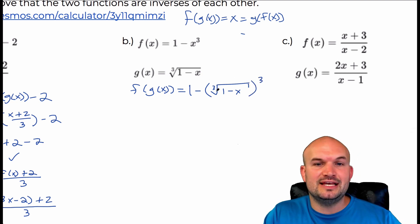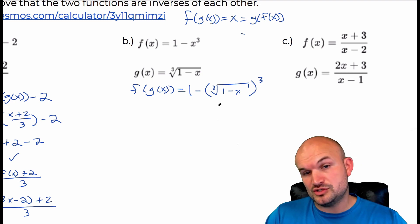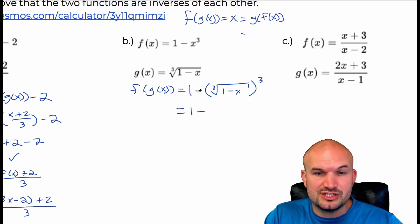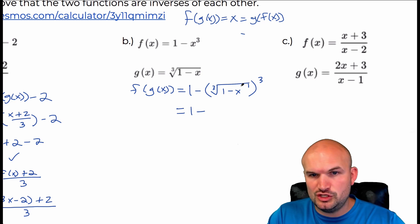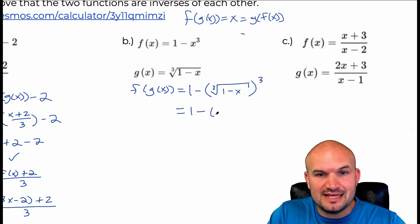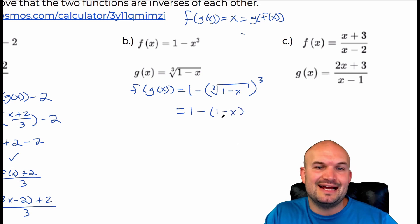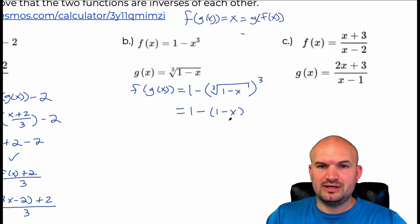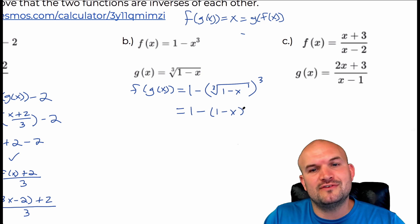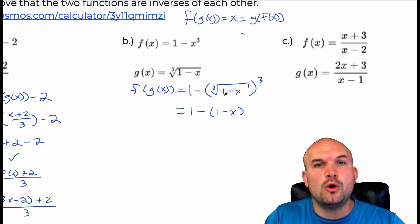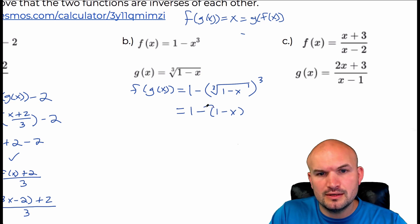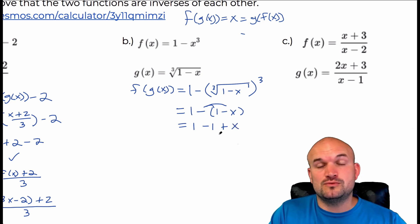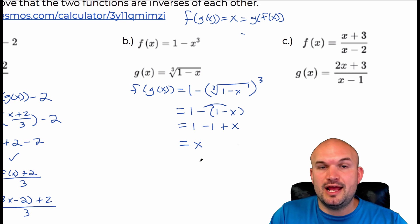The cube root of something cubed undoes each other — those are inverse operations. But here's the important thing: I actually made a mistake here. You have to remember you're still subtracting this expression. The cube root and cube undo each other, but then you have the expression inside the parentheses, one minus x. Without parentheses I did one minus one and got negative x. I forgot to include the parentheses because you're subtracting the whole expression. When I distribute, I get one minus one plus x, which gives me the identity element x.